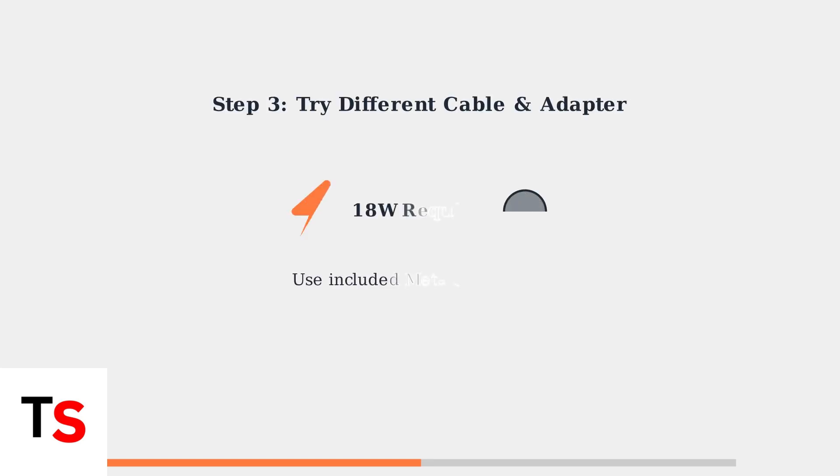Try using a different USB-C cable and power adapter. Meta recommends using the included cable, which supports 18-watt charging for optimal performance.